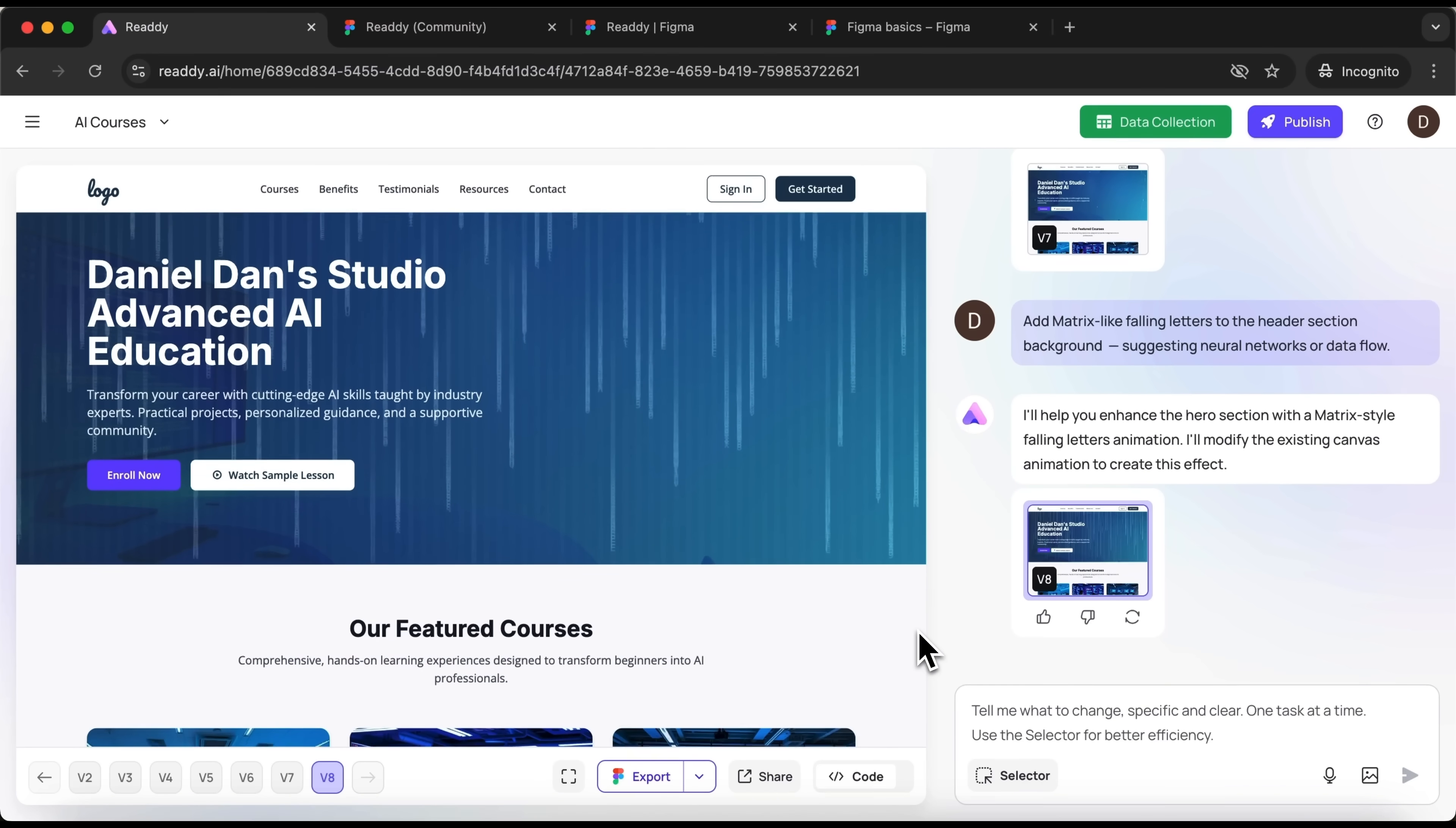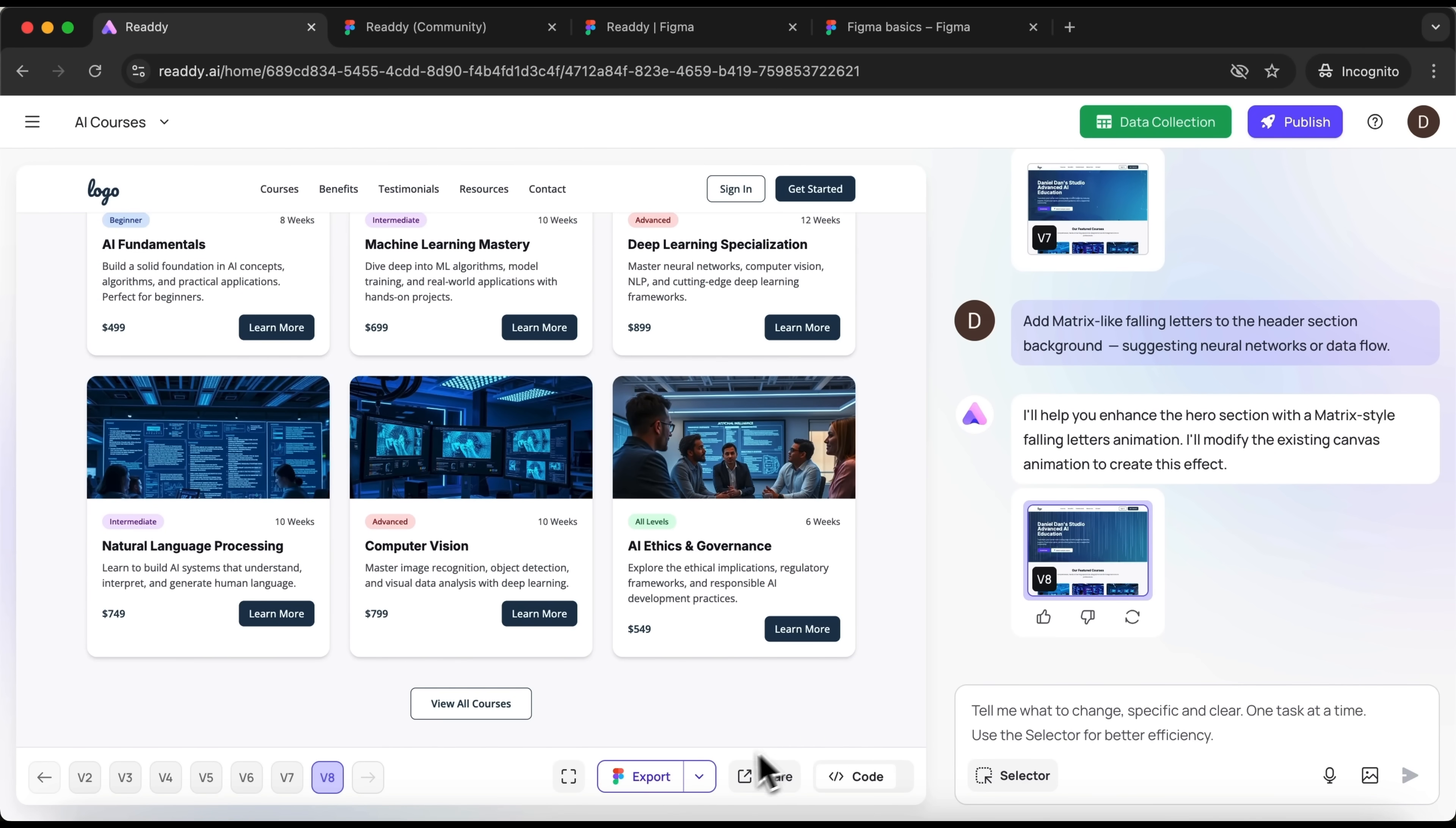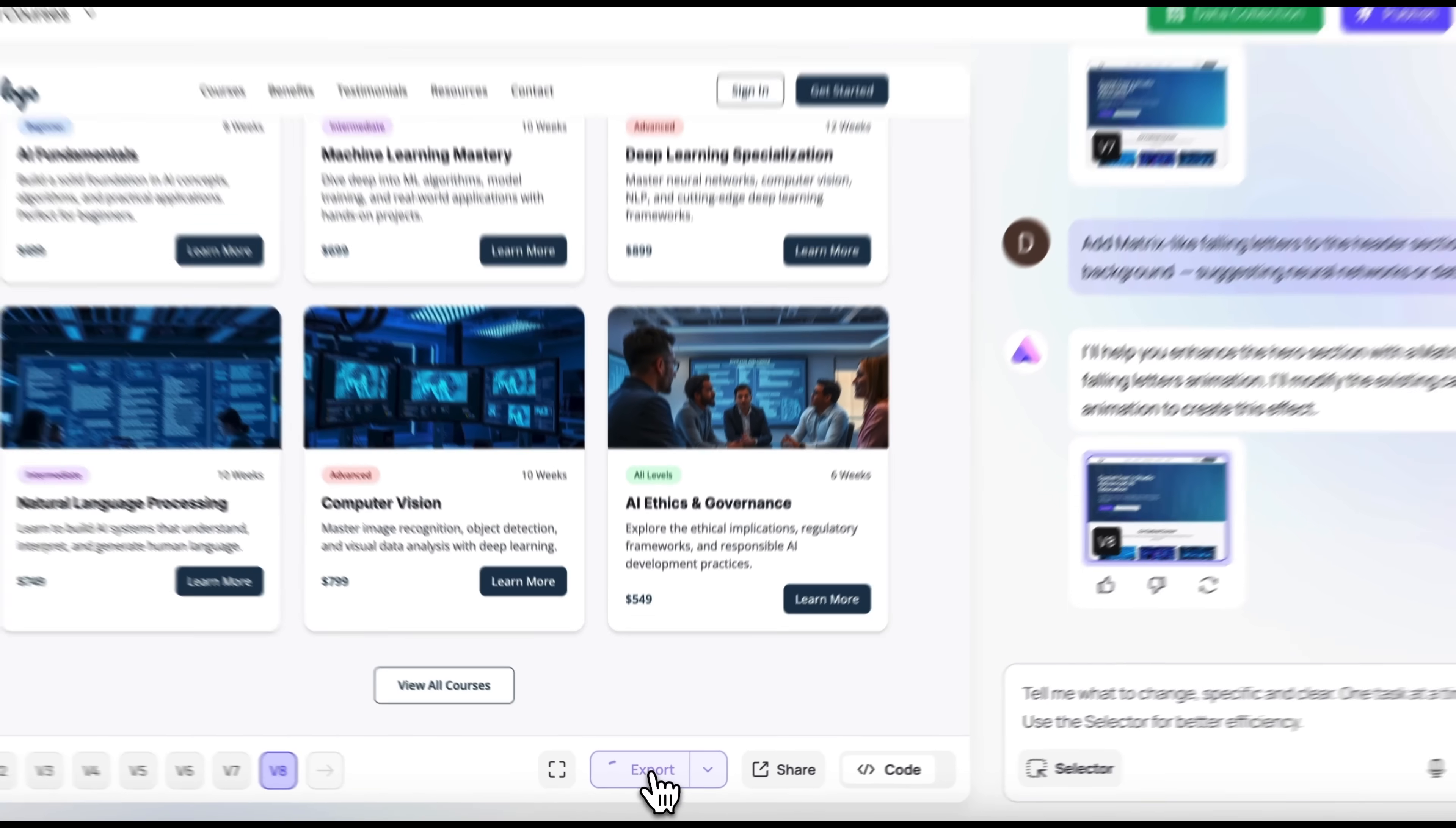And in the editor we can download the site's full code or export it to Figma. Now, friends, let me show you how to do that. I'm well familiar with Figma, so that's where I'll transfer it by hitting Export.